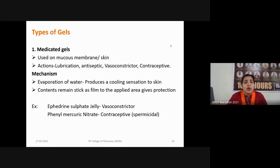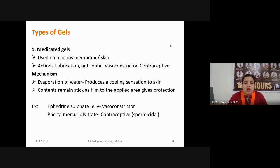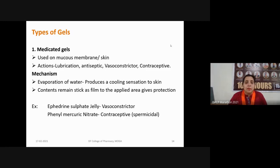Medicated gels are used on mucous membranes or skin; their actions include lubrication, antiseptic, vasoconstrictor, or contraceptive effects. The evaporation of water produces a cooling sensation to the skin, and the jelly content remains as a thick film on the applied area, giving protection to the skin. Marketed examples include ephedrine sulfate gel, which acts as a vasoconstrictor, and phenylmercuric nitrate gel, which acts as a contraceptive with spermicidal activity and can be applied topically into body cavities.